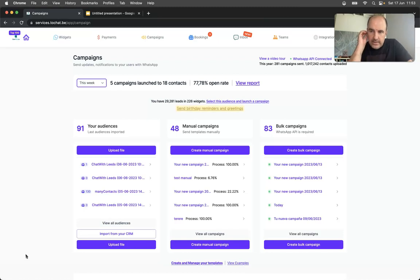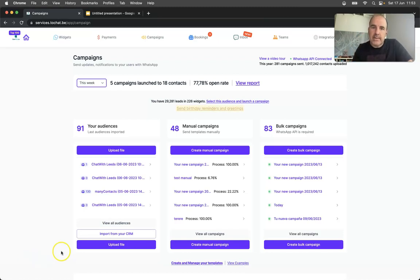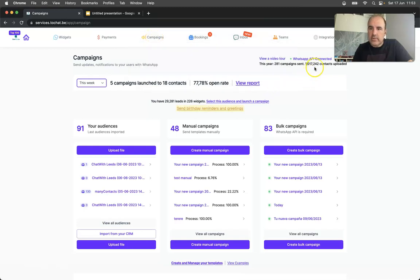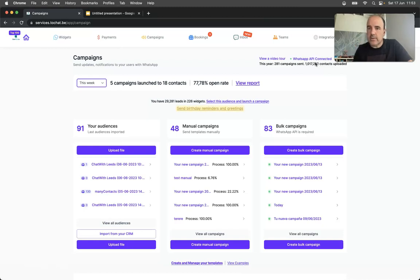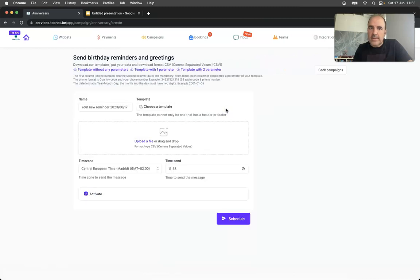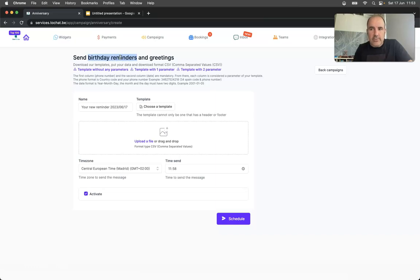Hey guys, it's an update on the campaigns tool. We just crossed 1 million contacts uploaded, so thank you. I think you like it and you are using it. We want to share with you an update: it's a birthday reminder and greetings feature we just created for you, so hope you like it.